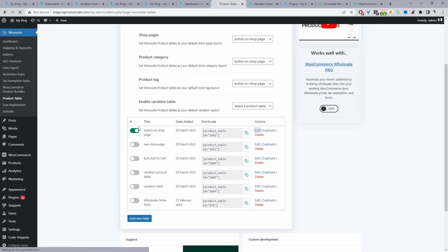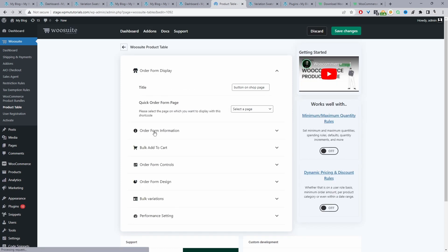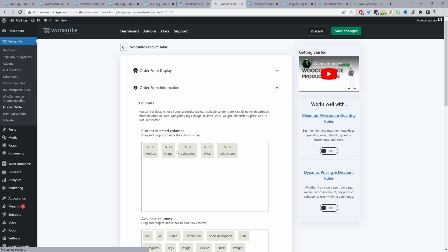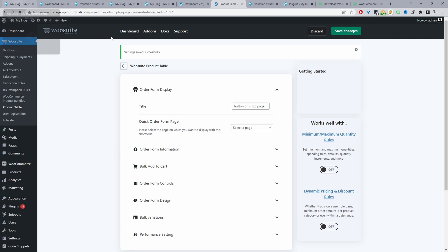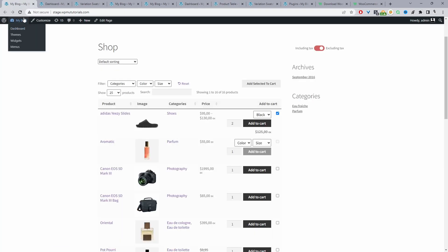I'm going to quickly rearrange things to show the image first and then the product name. I'll edit the product table, navigate to Order Form Information, drag and drop the image column, and hit Save Changes. Now refreshing the page — that looks good. And that's it — you now know how to show the add to cart button on your WooCommerce shop page and archive page using two solid different methods.